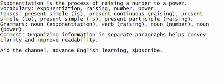Exponentiation is the process of raising a number to a power. Vocabulary: exponentiation, raising, number, power. Tenses: present simple — is; present continuous — raising; present simple — to; present simple — is; present participle — raising.